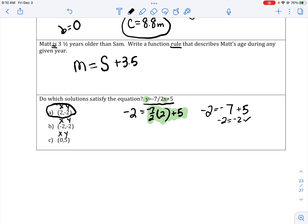I'm going to do the second and third points to show what it looks like if the solution does not work. Negative 2 equals negative 7 over 2 times x, where x is negative 2, plus 5. Negative times a negative is a positive, so I get 2 equals negative 7 over 2 times negative 2, then 7 plus 5 is 12. 2 does not equal 12. Therefore, b does not work.